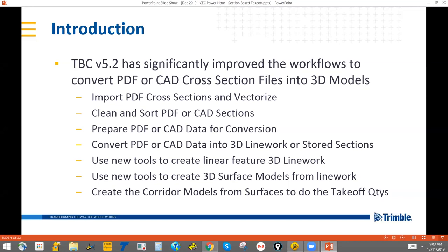You end up with a far more sophisticated and better model that gives you more information than you could get out of the standardized cross section approach. This session is going to go through the main processes and the things that have changed in TBC 5.2. In this hour, we'll try to get through complete takeoff of a relatively simple railway job using real world data — starting with real world plans and taking it from PDF through to a finished corridor model with volumetric calculations all completed.